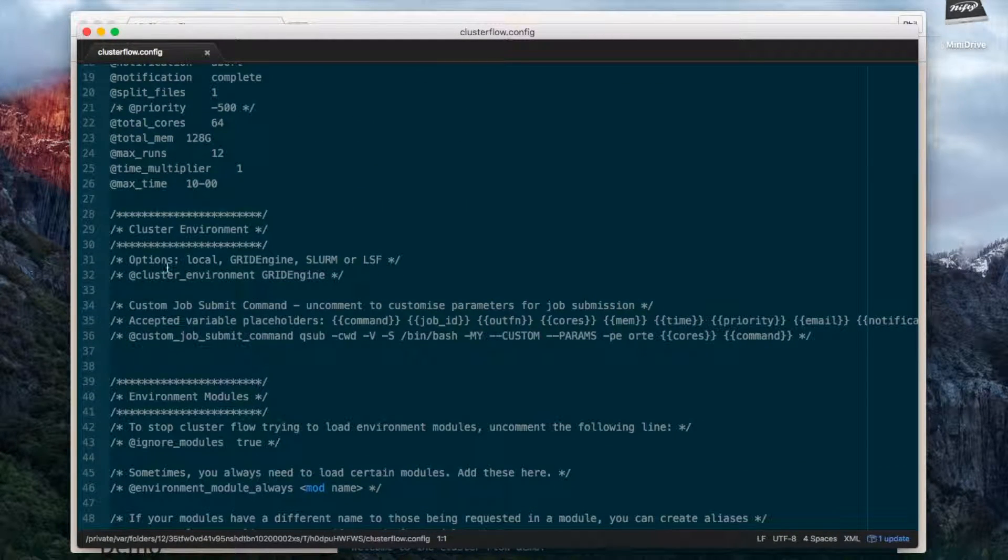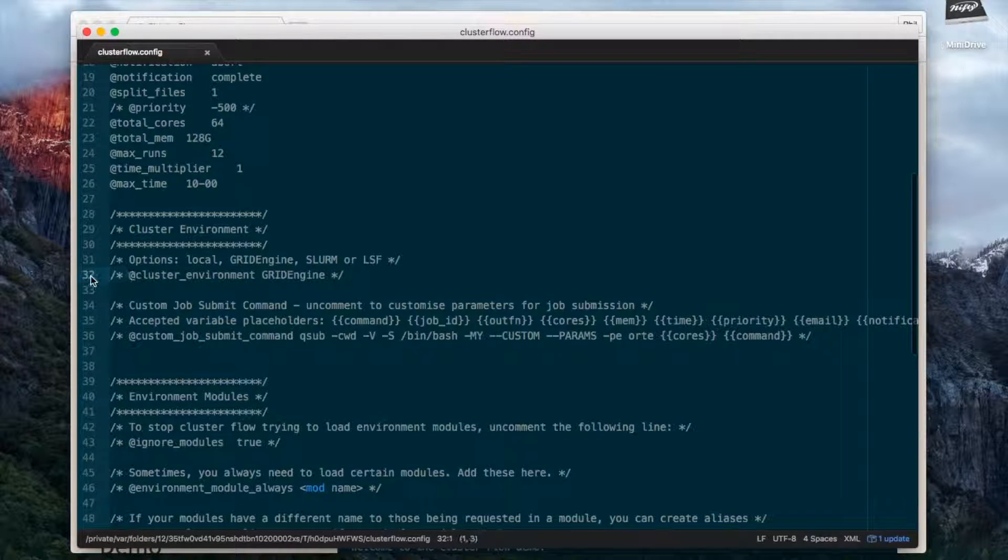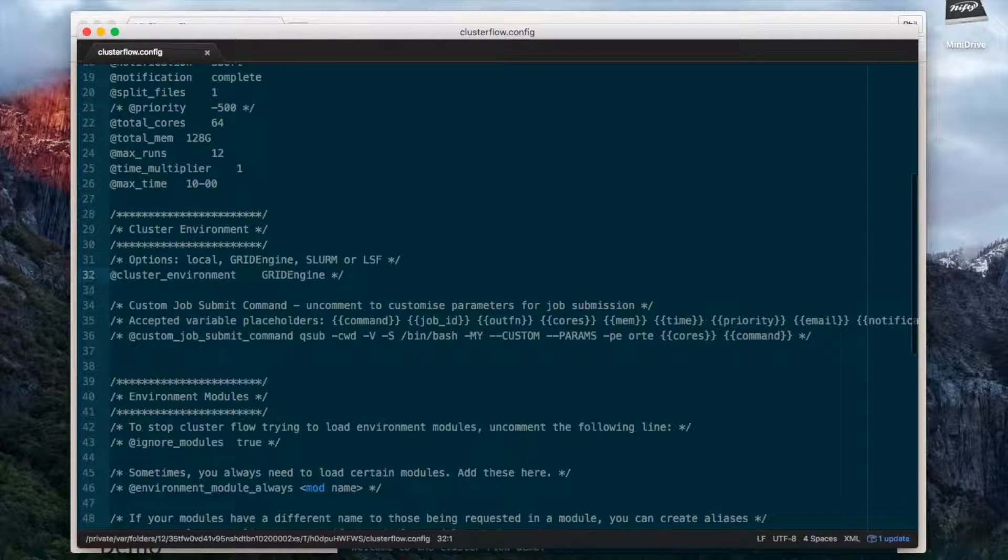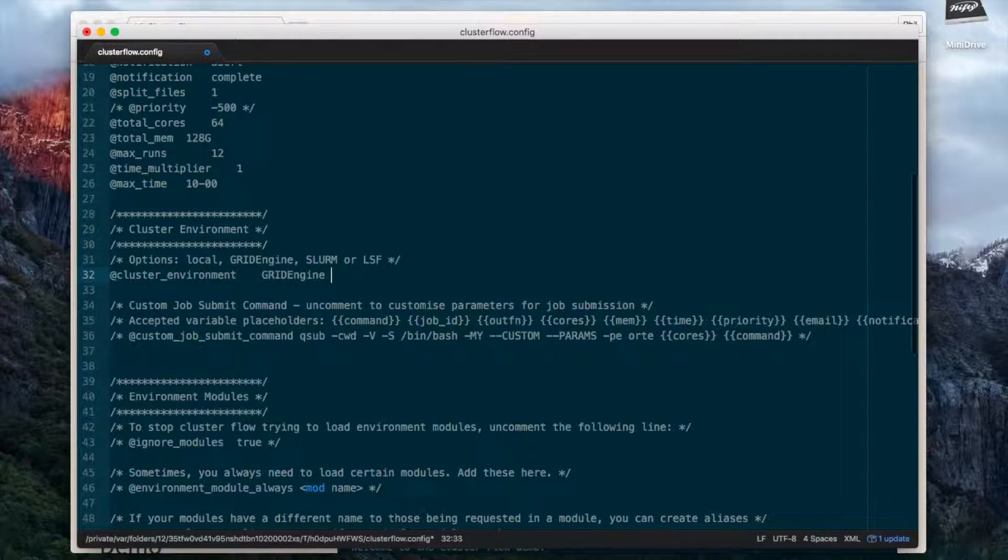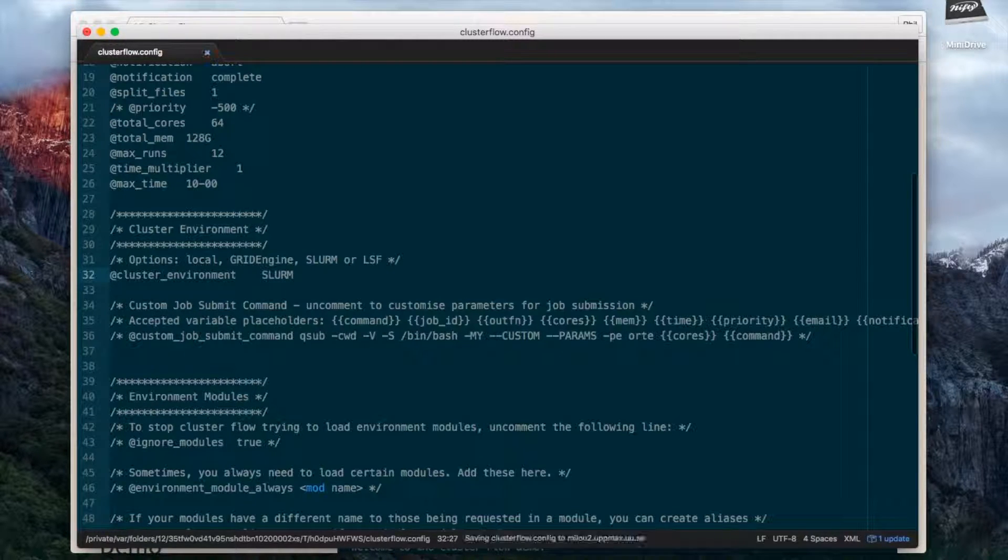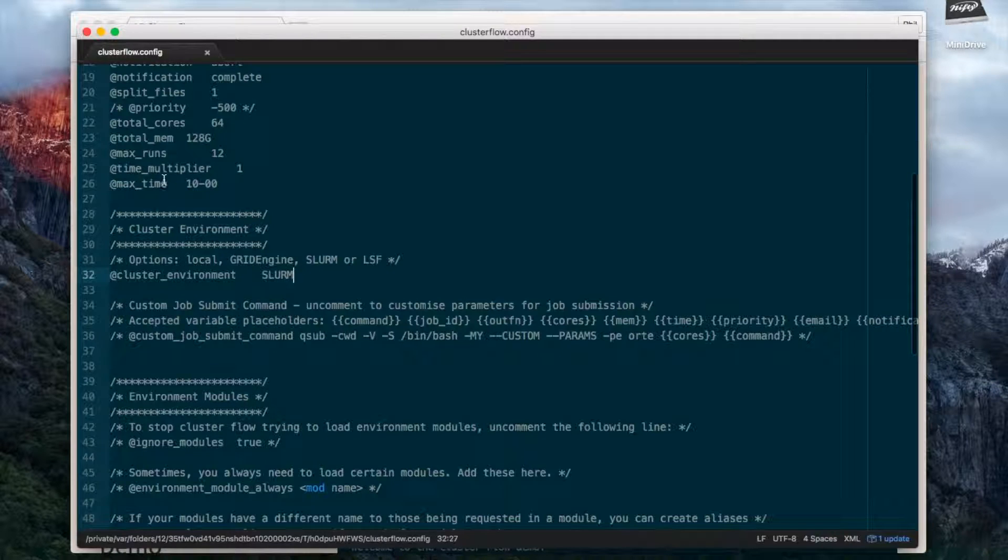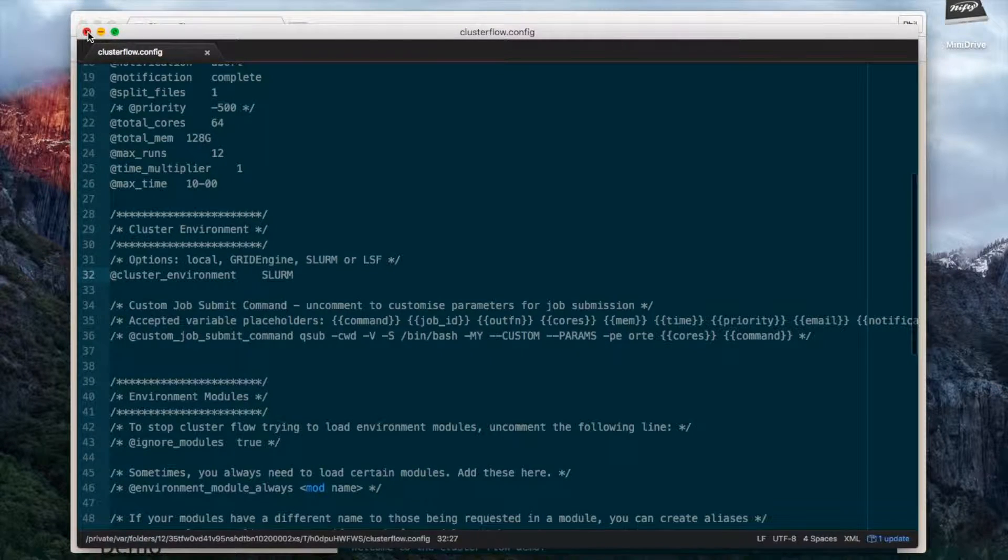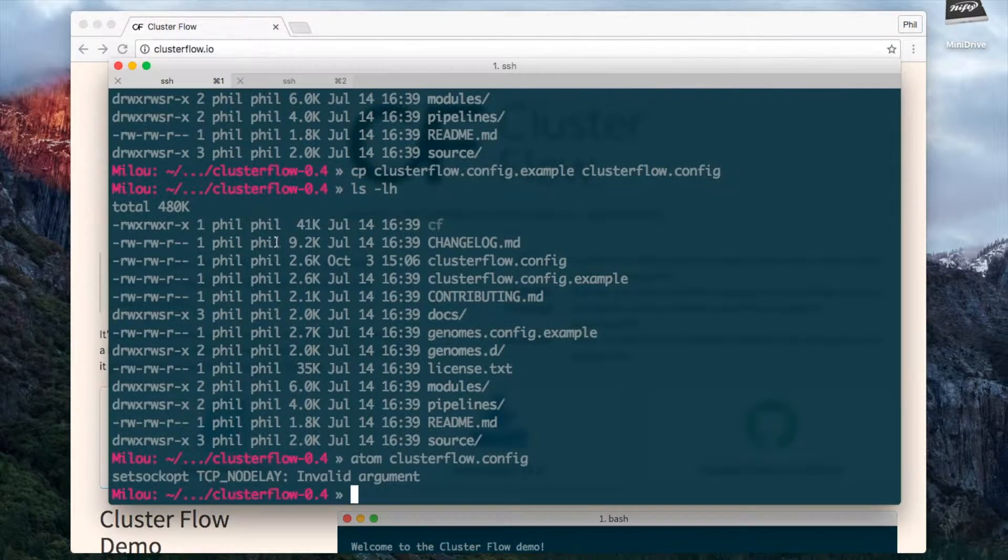The main thing I want to change here is I want to set which cluster environment I'm using. I am running on a slurm cluster so I'm going to change this to slurm and I'm going to save. That's the main thing I need to do.